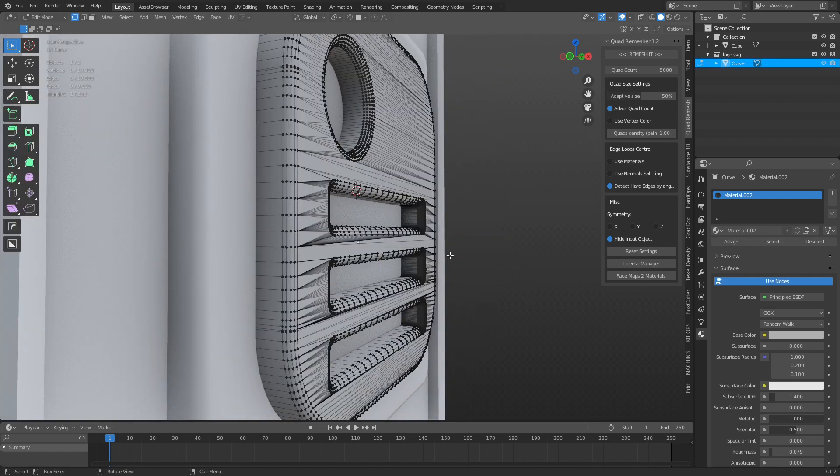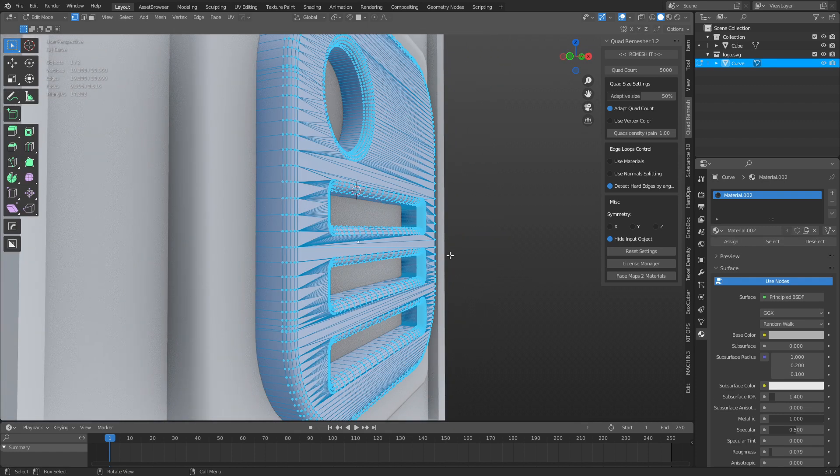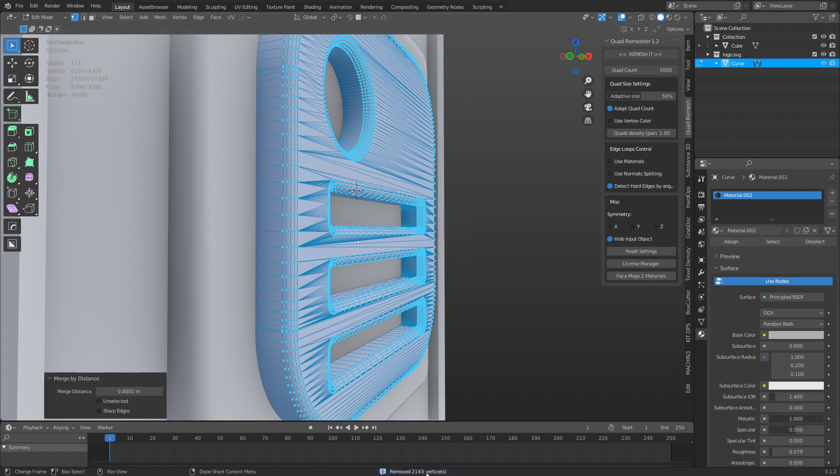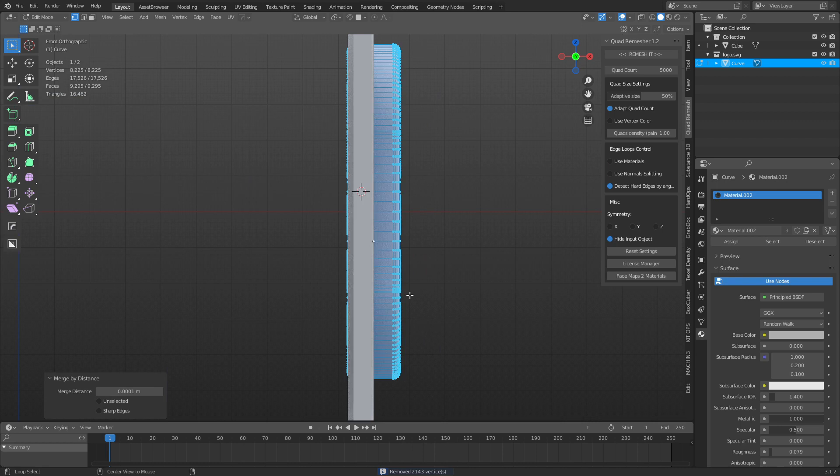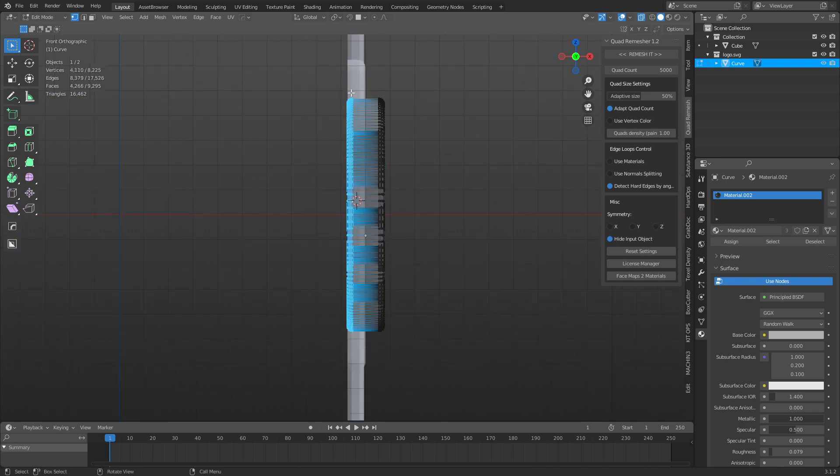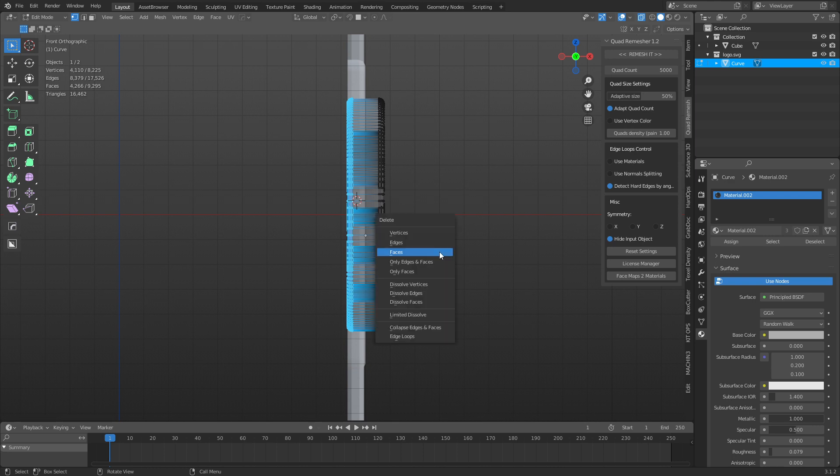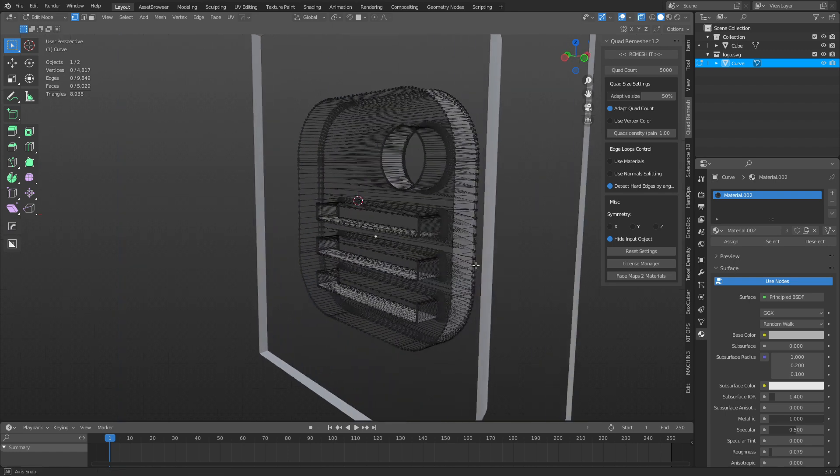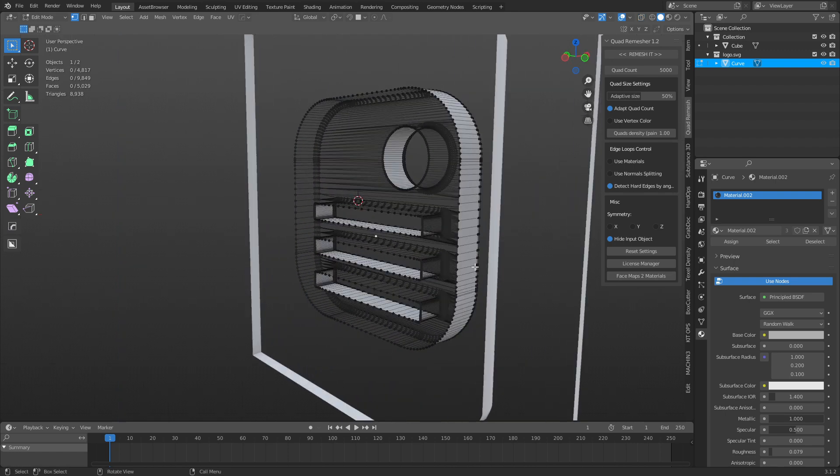And if I go to edit mode, I want to press AM, merge by distance. You're going to see a lot of extra vertices are in here. I can also go to the side view, so hit Alt while orbiting, press 1, select these back vertices, and I'm going to just press X and delete faces. That's just going to get rid of the faces back there.